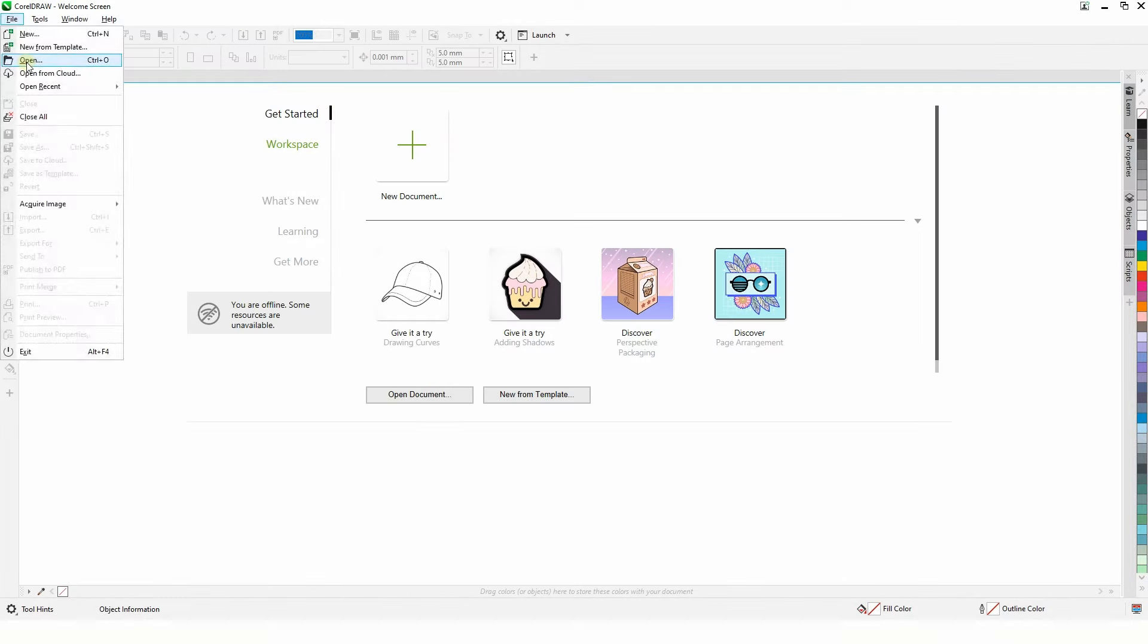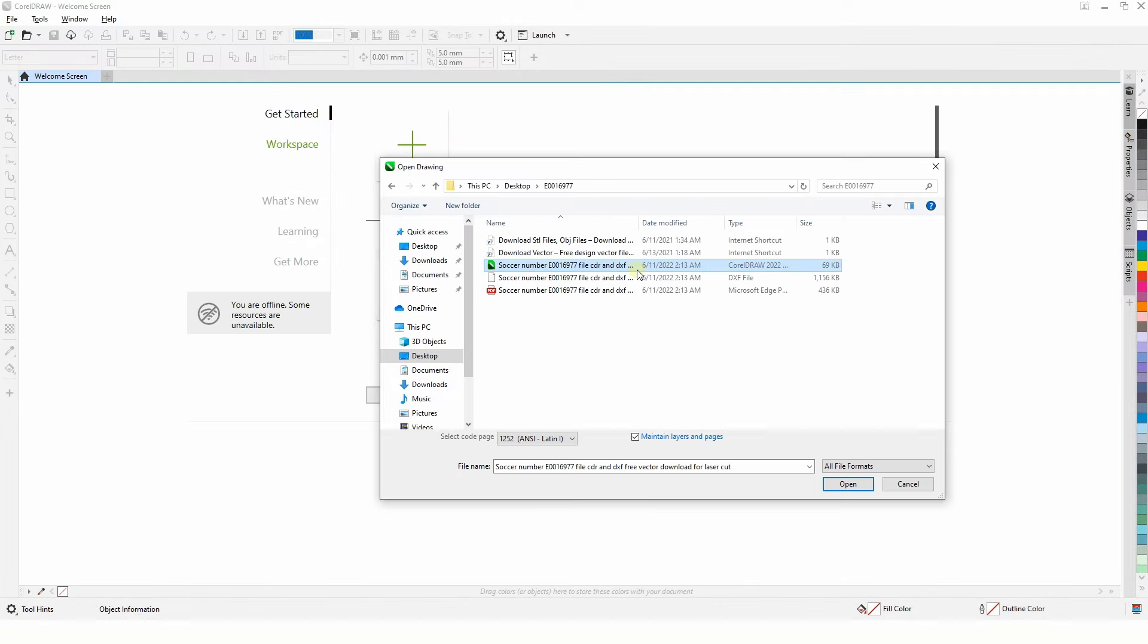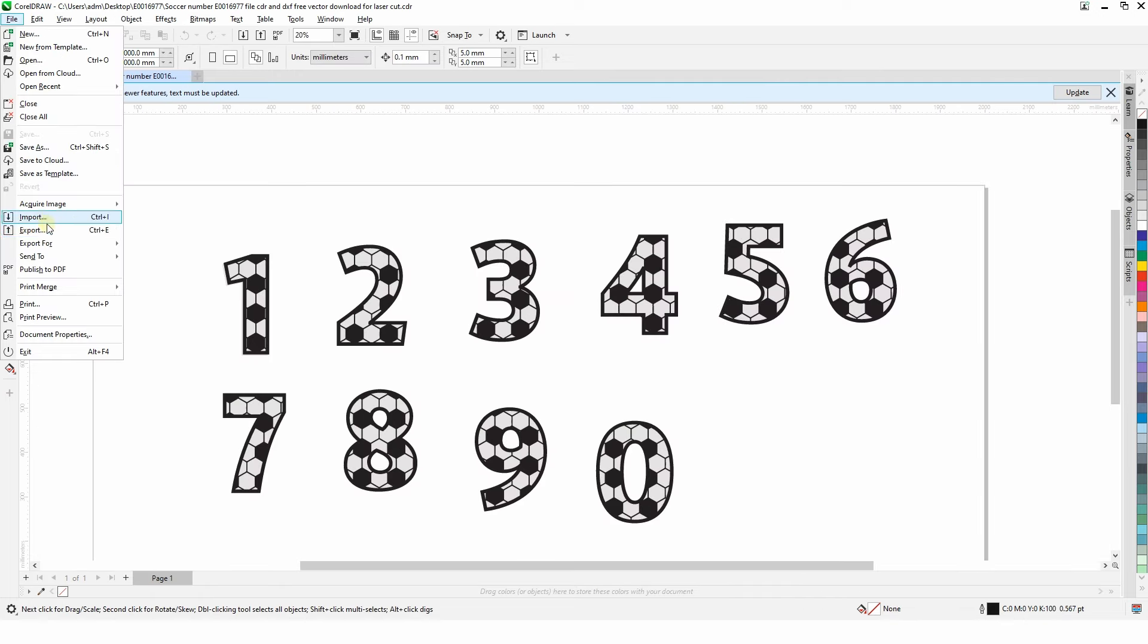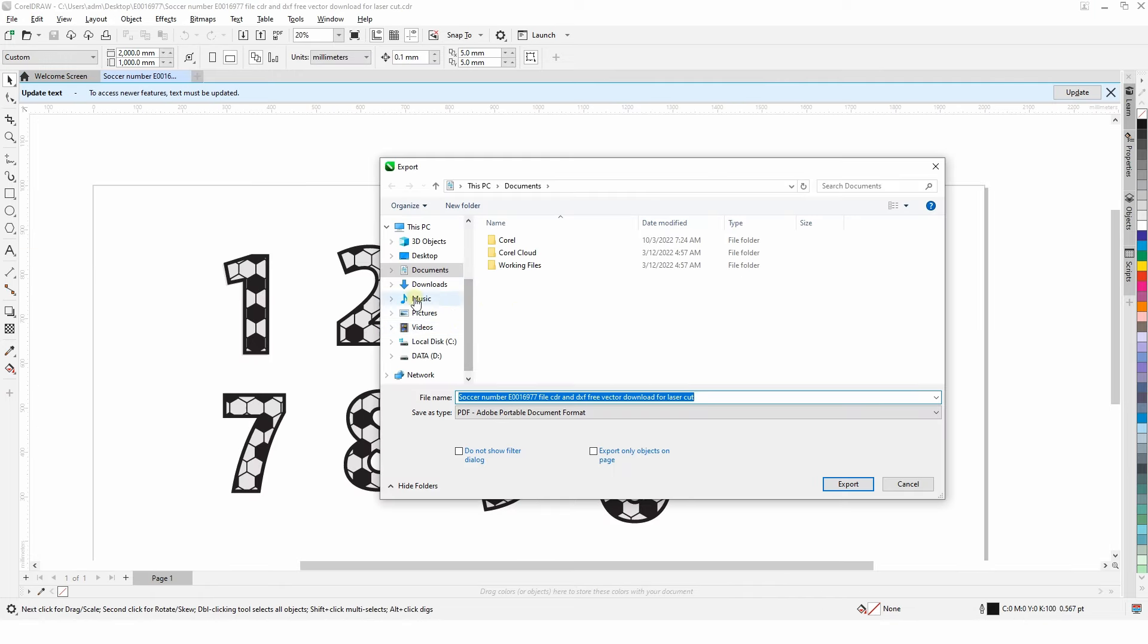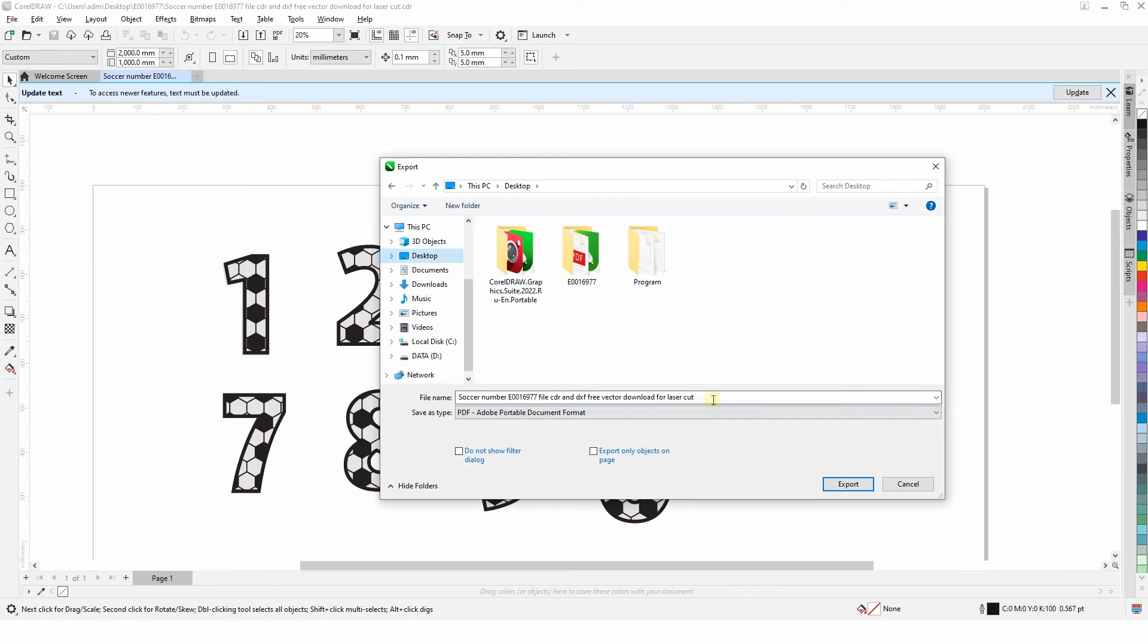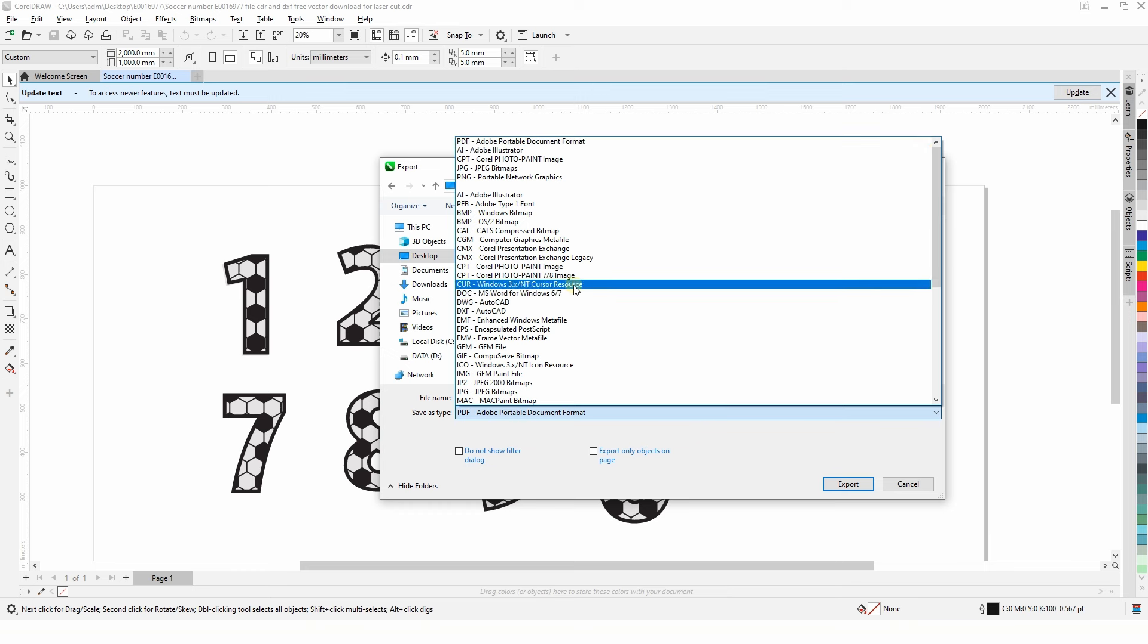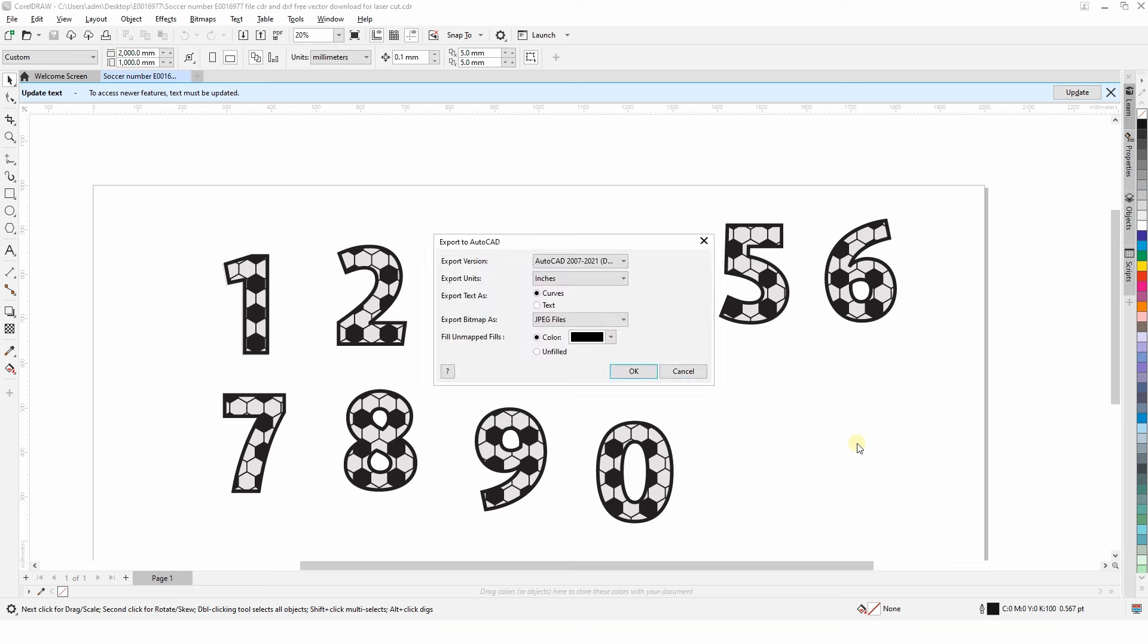Note, however, that it does not work with the CorelDRAW CDR format. So when importing from this program, just choose one of the formats listed. Also, specify this format in the technical specifications if you are working with a designer.